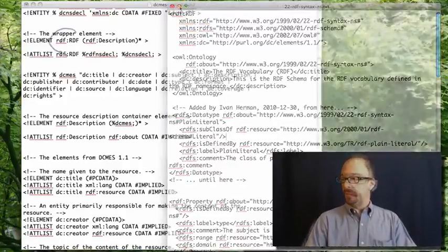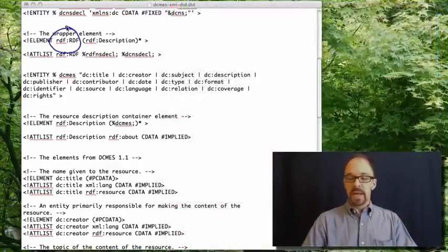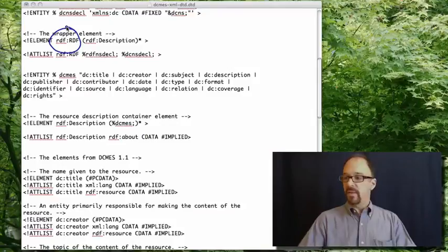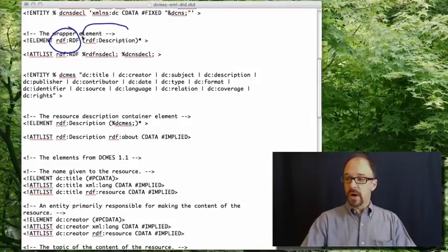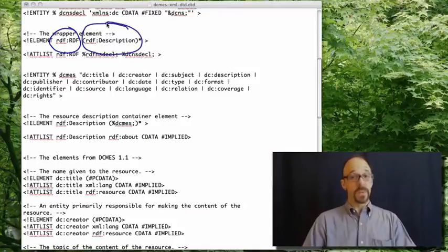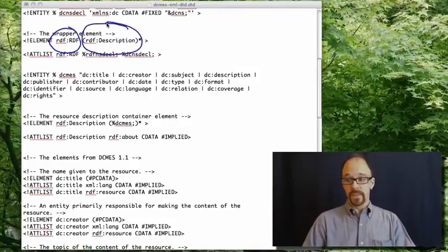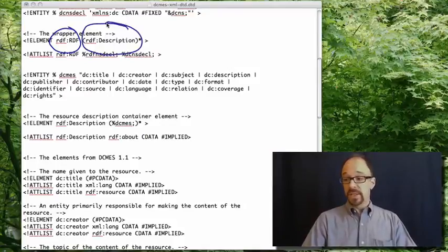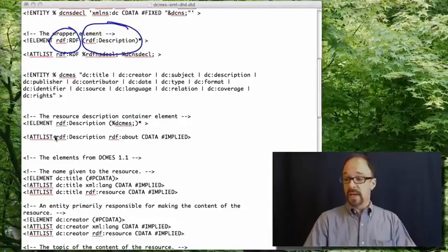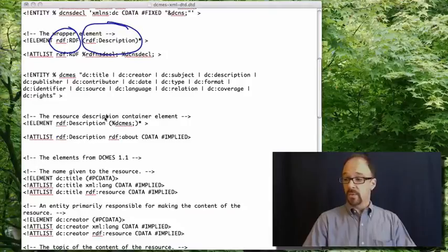The wrapper element RDF, RDF has the child RDF colon description, which is declared down here.